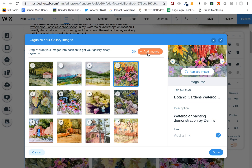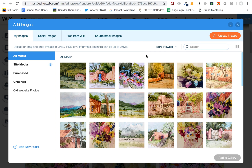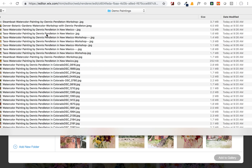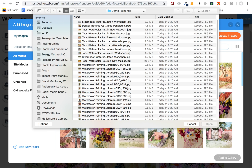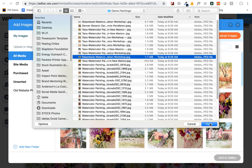Or if you want to add new images, you simply click on Add Images. This will pop up your media library. You can click on Upload Images and find images on your computer to upload. You would just select a picture and then hit Open, and that would upload it into the system.